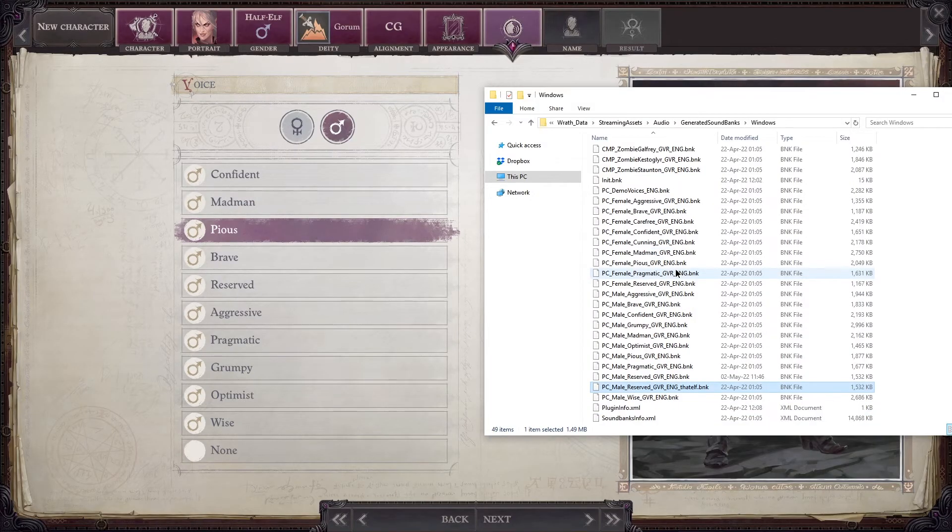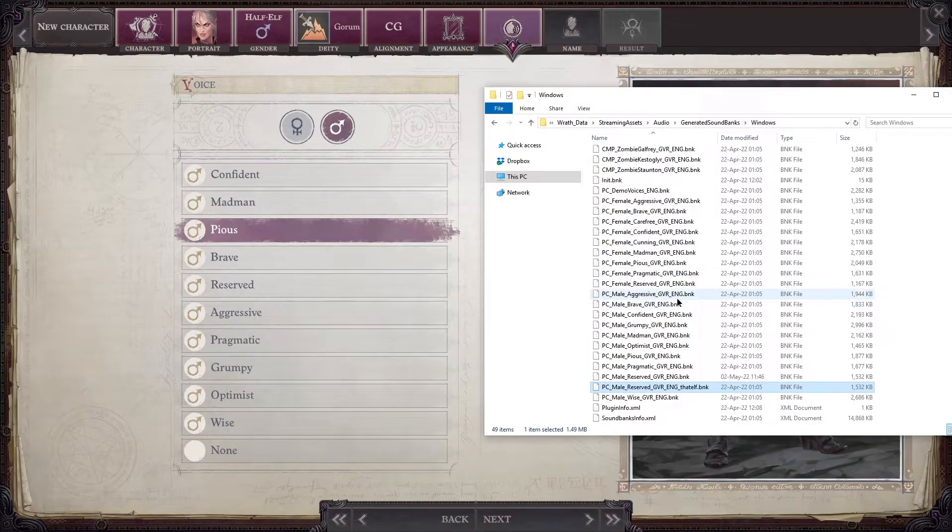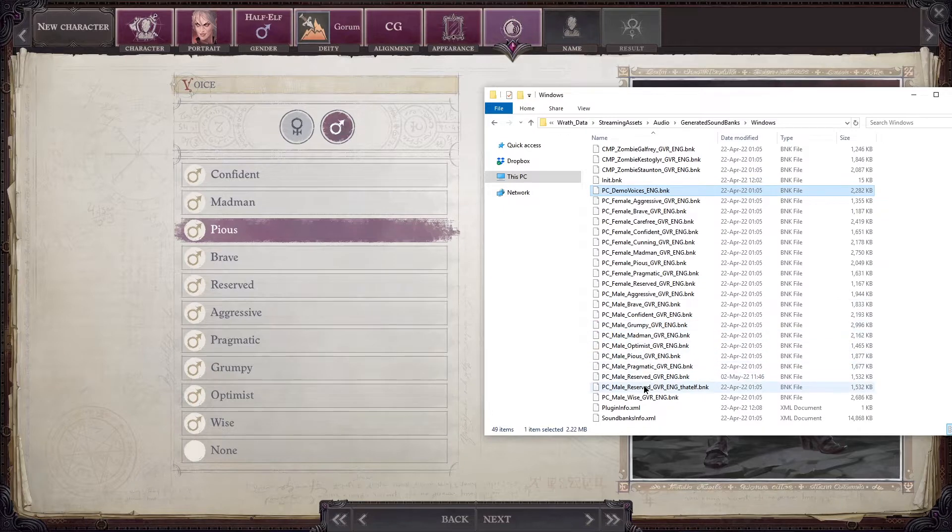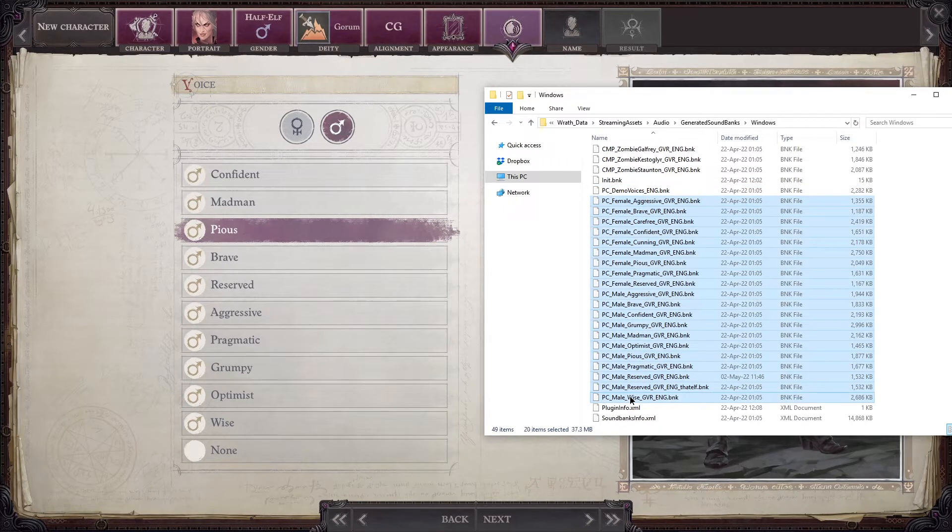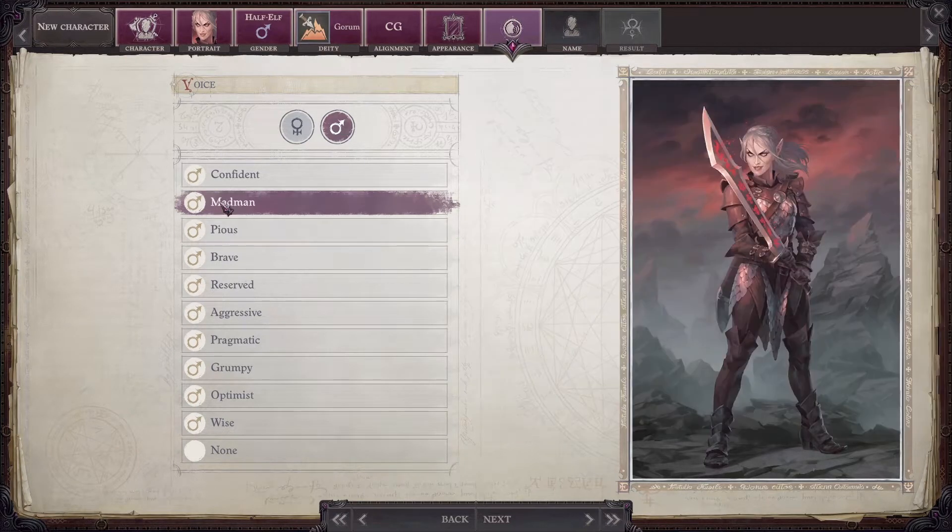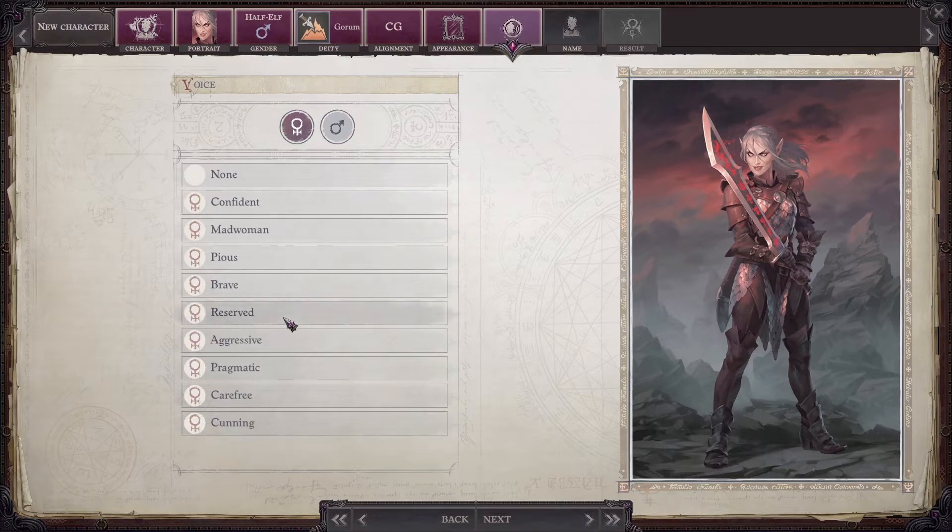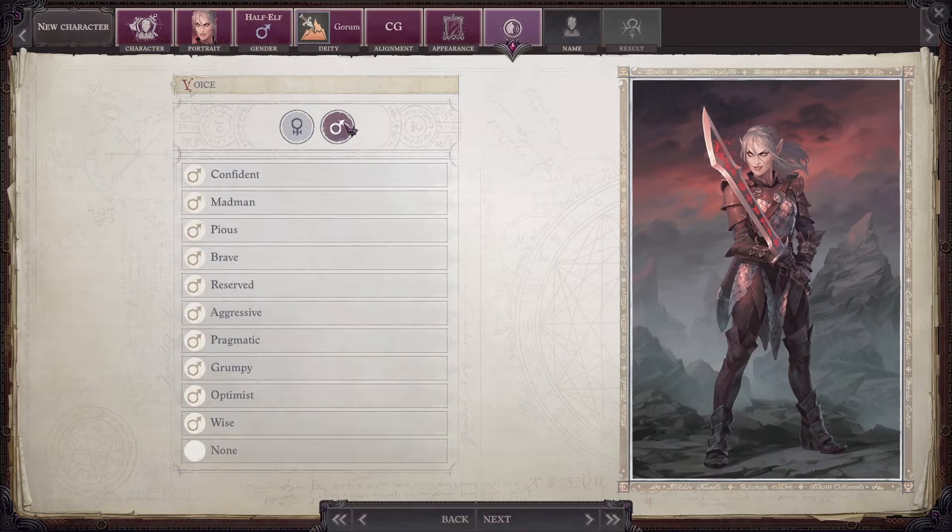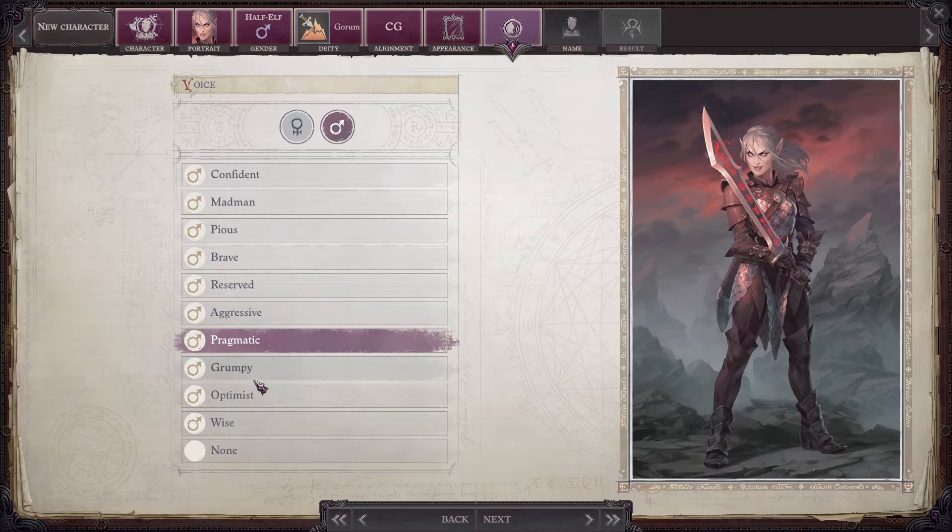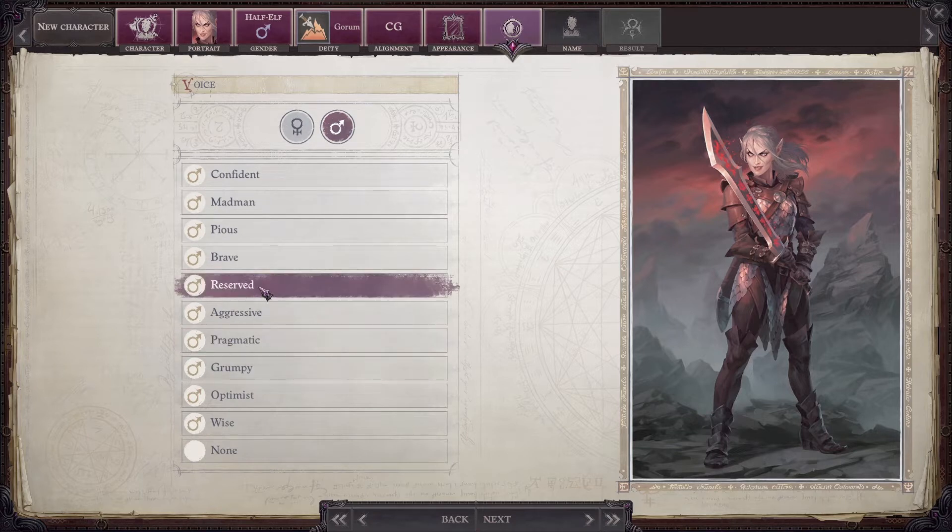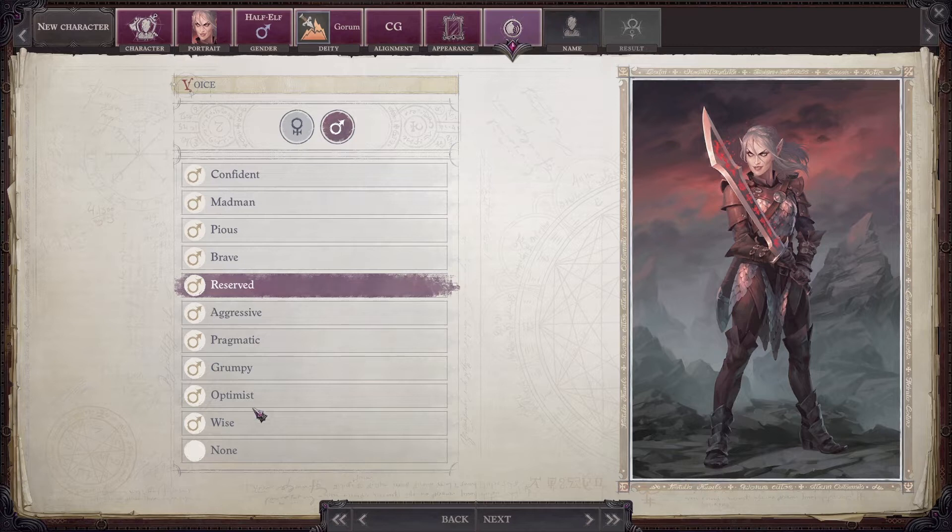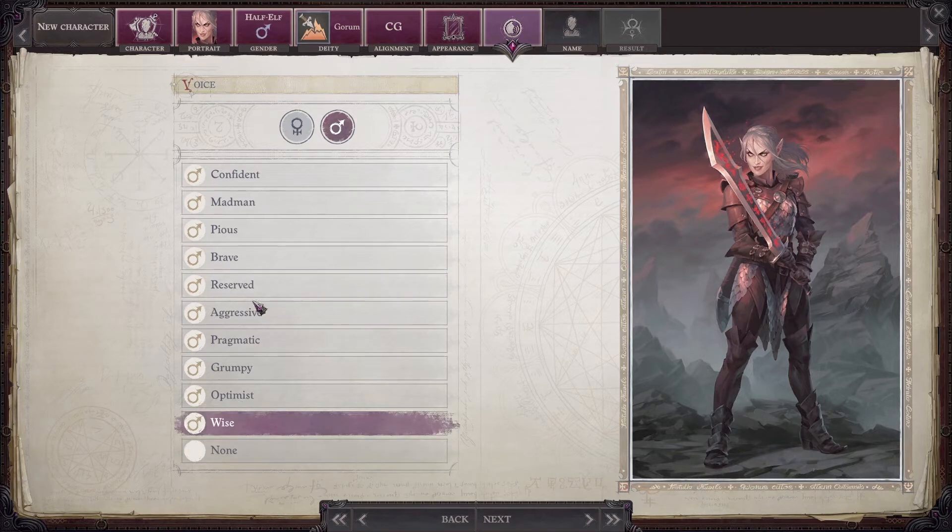To do this you have to replace the respective voicepacks. The respective PC male and female voicepacks are the ones you have here in the character creation screen. Male reserved might be the most popular one, at least that's the one I replace with my voicepack mods.